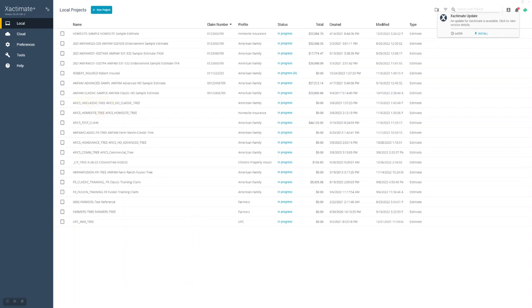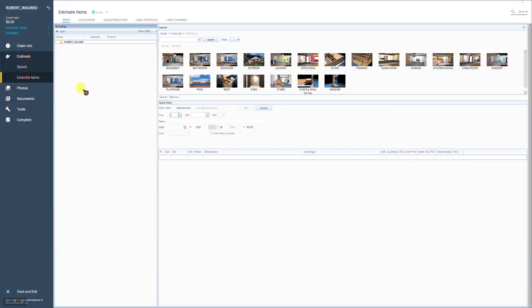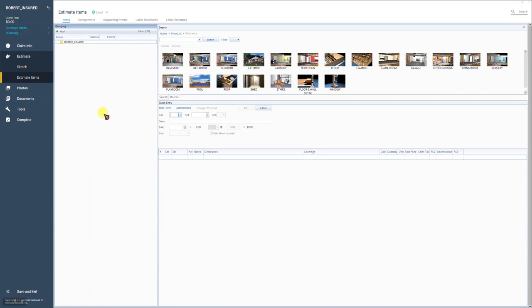Here we're going to go into the estimate in the claim. So I have the claim open. Let's go to the estimate and let you see what this looks like before you do copy from project. Once you get the claim assigned to you and you open this area, there will be no tree. There's only going to be one folder with the insurance name. You either have to build the tree or import the tree. We're going to import the tree using copy from project.